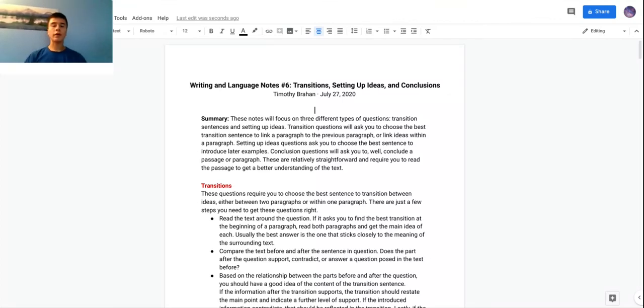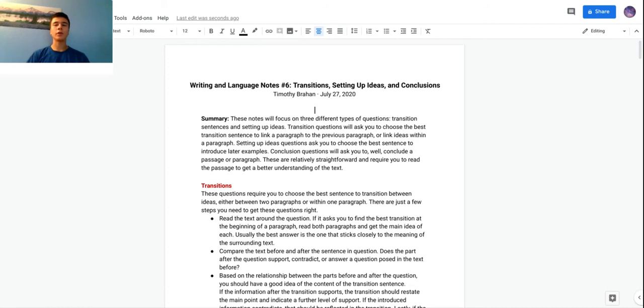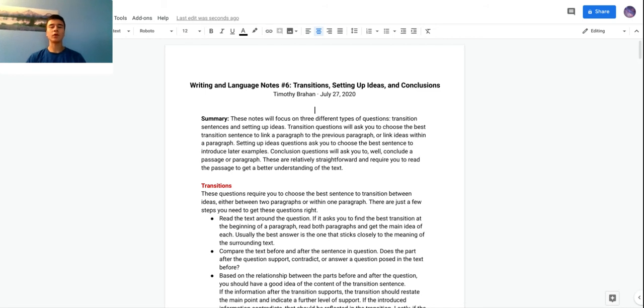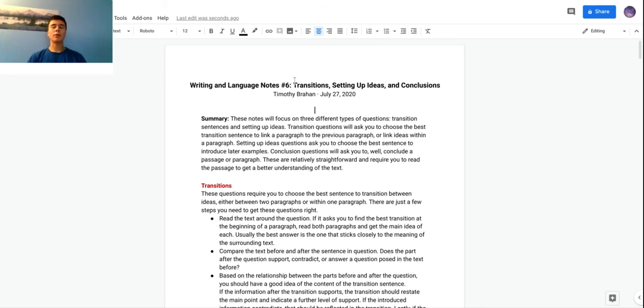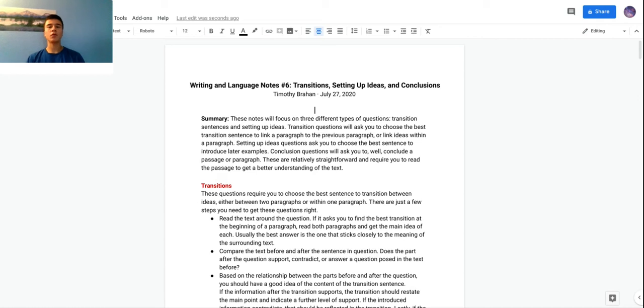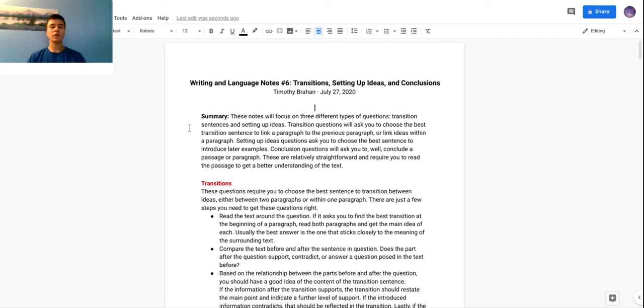Hey guys, welcome to the sixth video lecture in the writing language series. This week it's going to be about expression of ideas, which if you remember is the second category of questions other than grammar. I know we did grammar last week with the punctuation lesson, but I think it's pretty important to go over this stuff. So this week is transitions, setting up ideas, and conclusions. These are three different types of questions but they're all linked by the common theme of asking you to link ideas within the passage, basically improving communication.